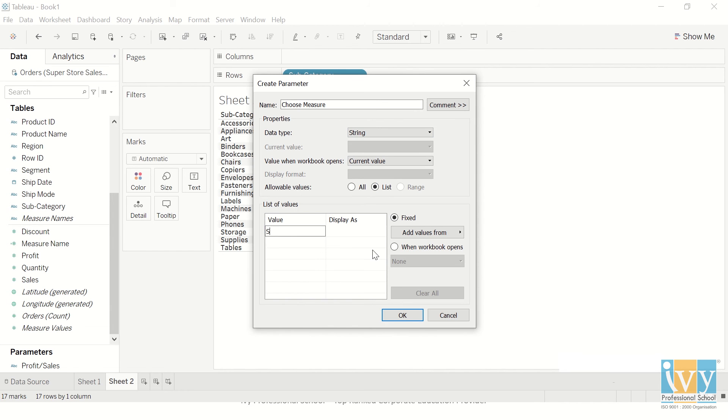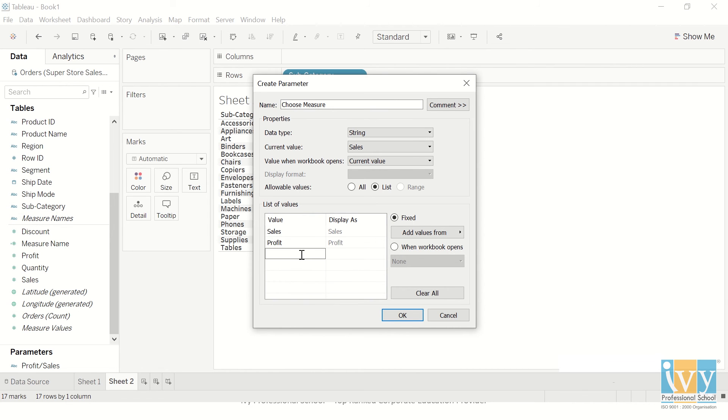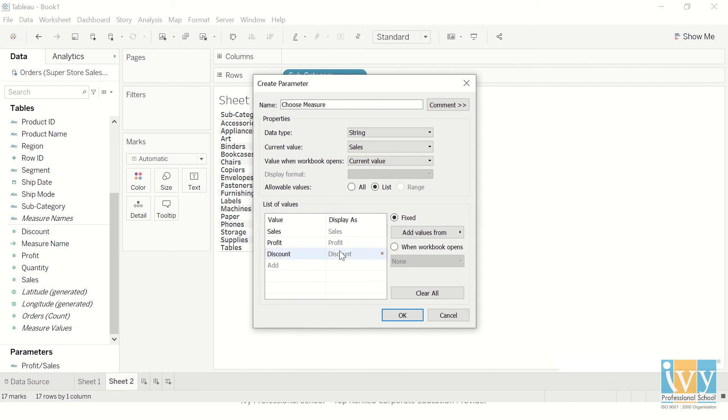I want to give an option of sales, profit, and maybe let's also do discount while we are at it. Make sure that the value is exactly the same as our measures, even the case. Display as you can leave like this or change it to anything else if you want.